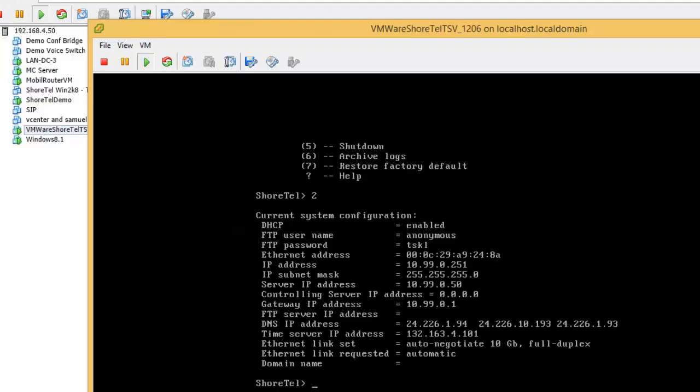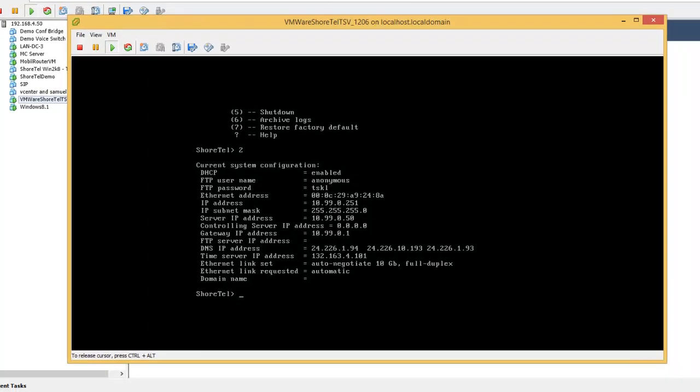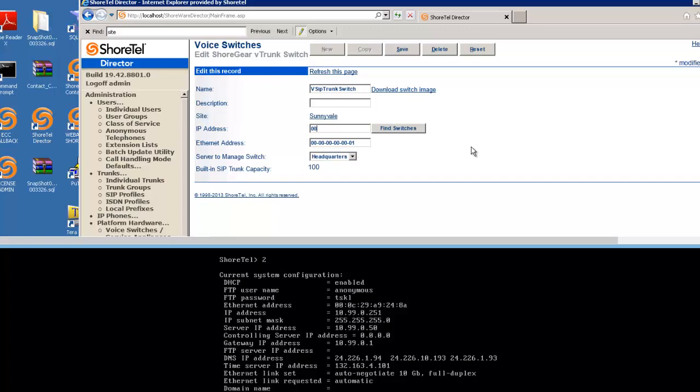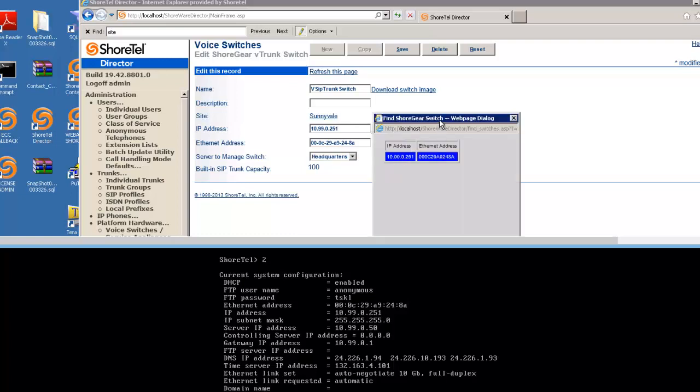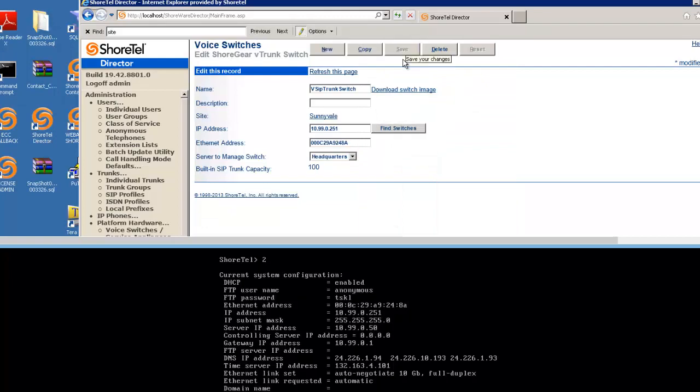So now I've been able to get the SIP trunk switch to fire up. Couple things I need to take from here - I need to take the MAC address and I need to take the IP address. So I'm going to copy those over. We're going to call this 00:0C:09:A9:24:8A. And then I'm going to call this - so I just used DHCP, so I'm going to say 10.99.0.251, hit save. And then I can be done with my virtual machine.